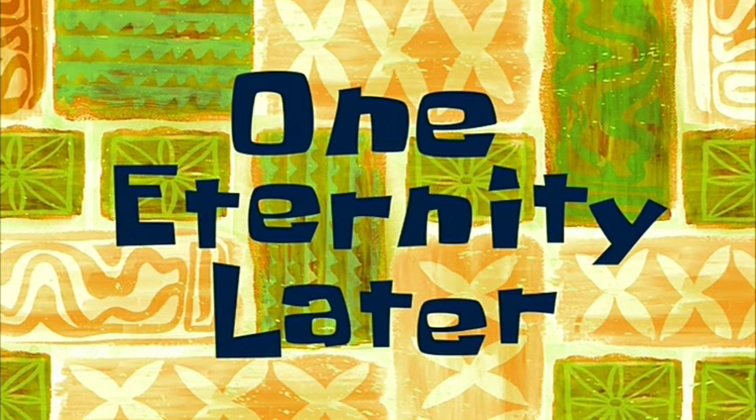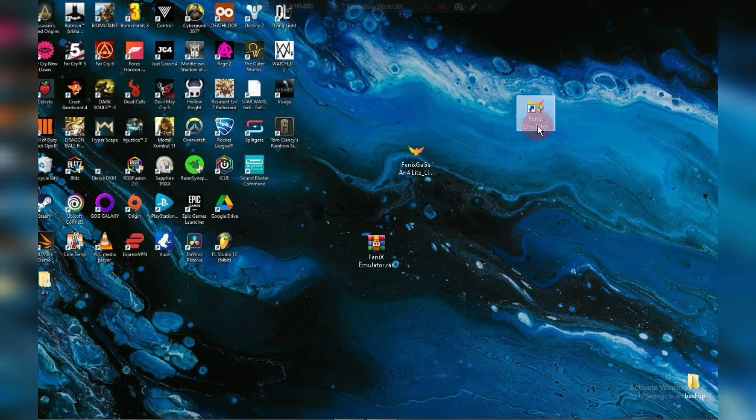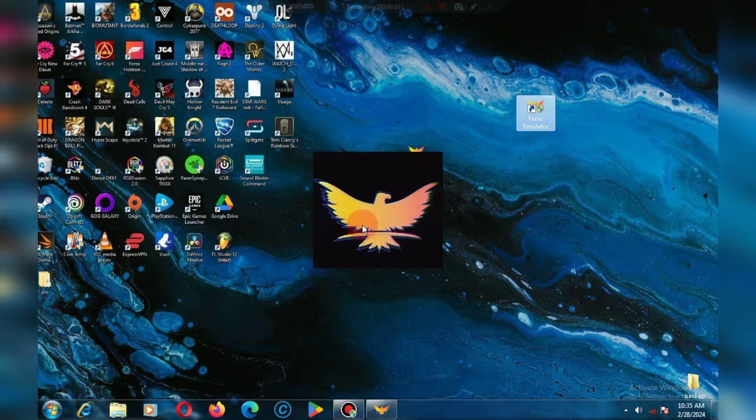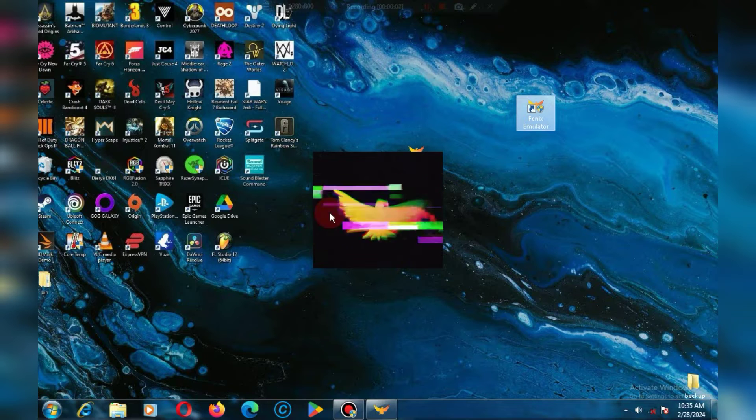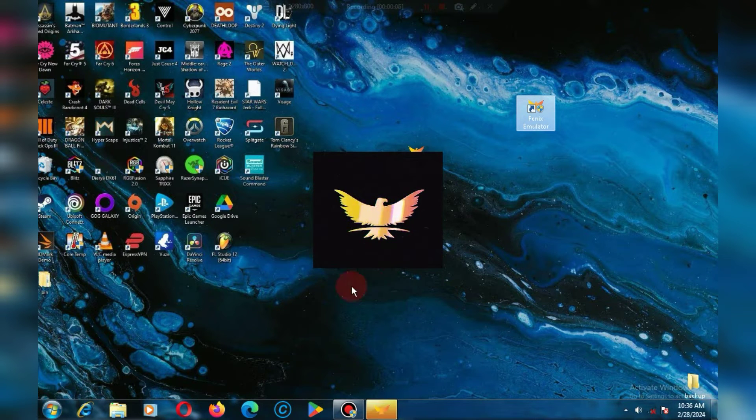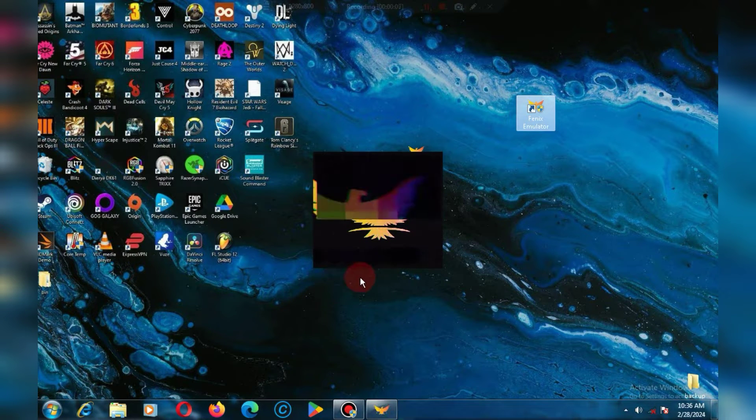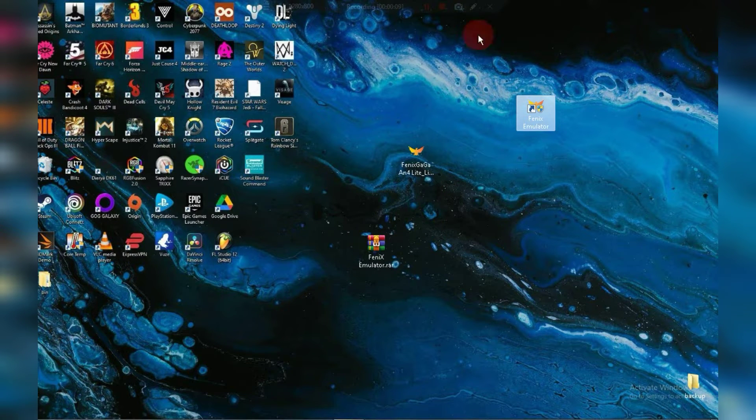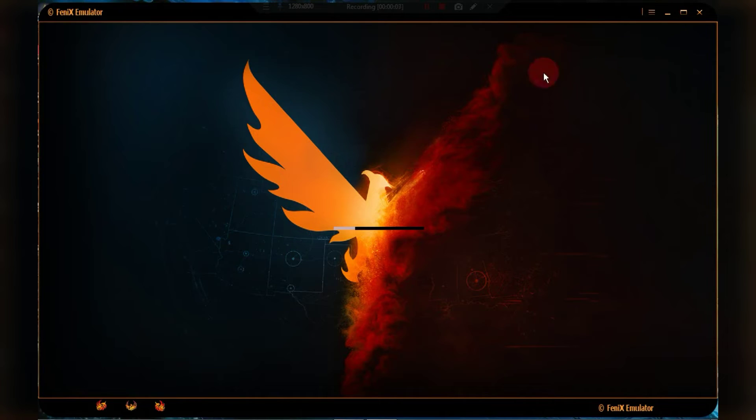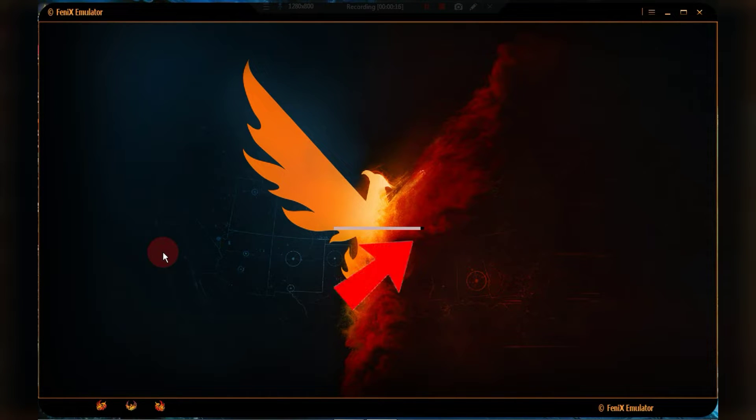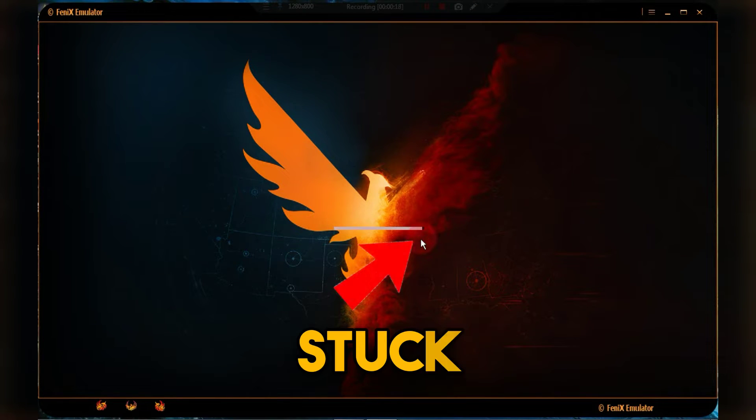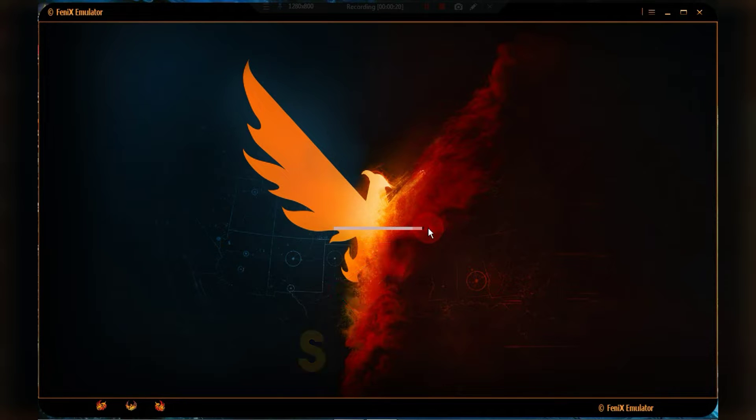One eternity later. Once the installation is complete, you'll see the Phoenix emulator logo on your desktop. Simply double-click on it to launch. As you can see, the emulator is stuck at 98%. Now, let's fix this issue.